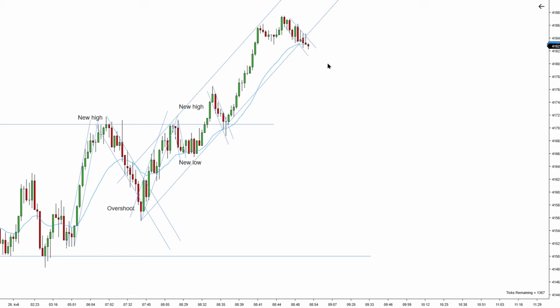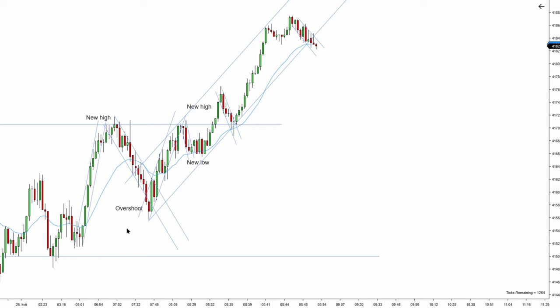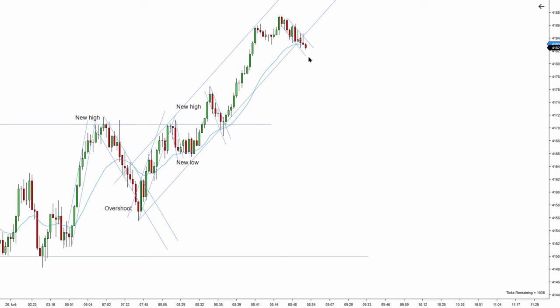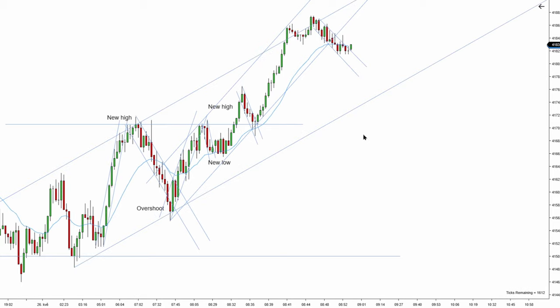I'd like to see a break to a new extreme of the downtrend before thinking about buying again. I can draw a slightly wider channel — right now the channel would overshoot — but the bias is still more bullish and I can't really go short just yet because we traded up.